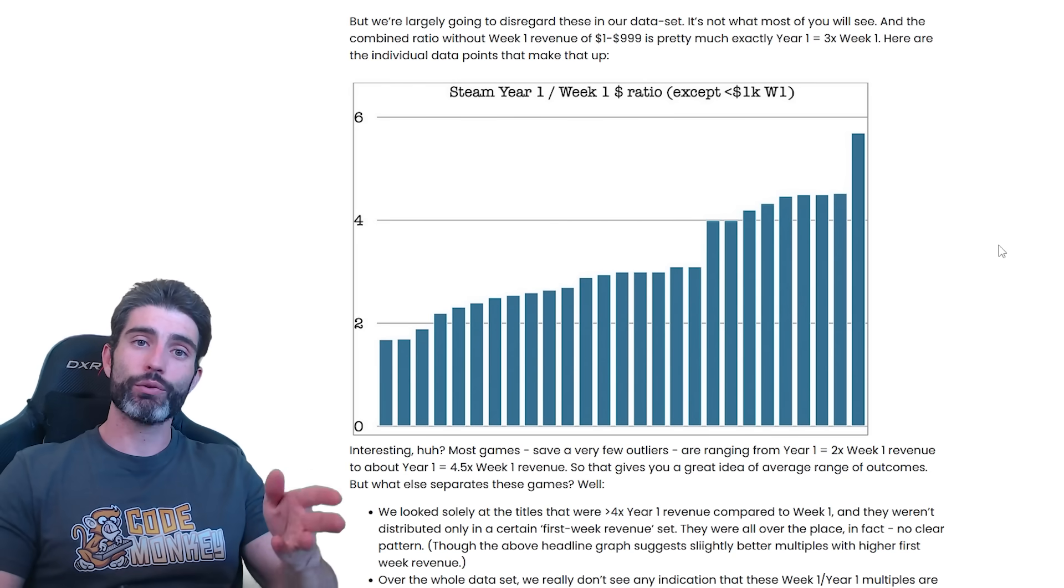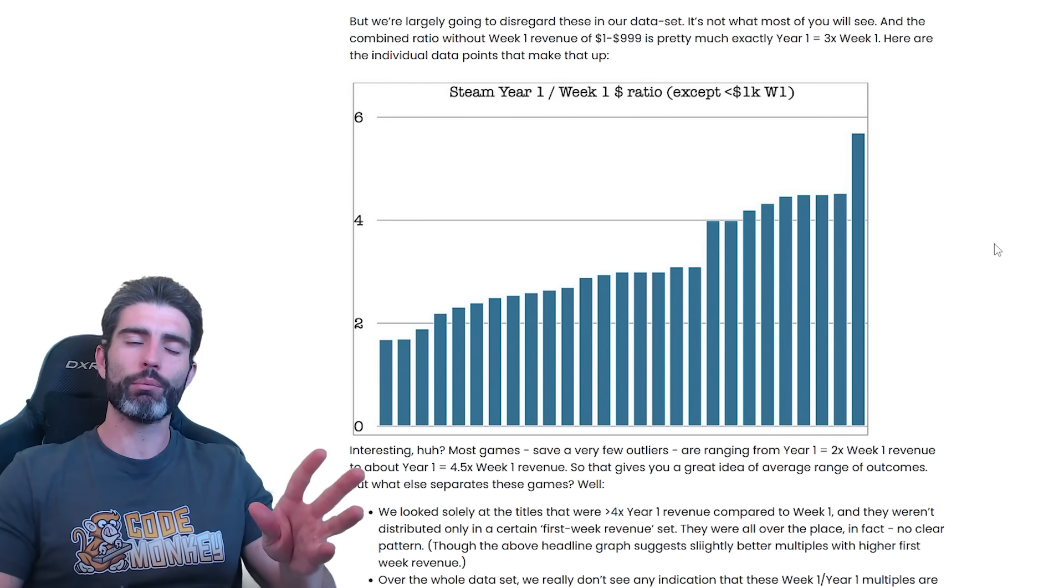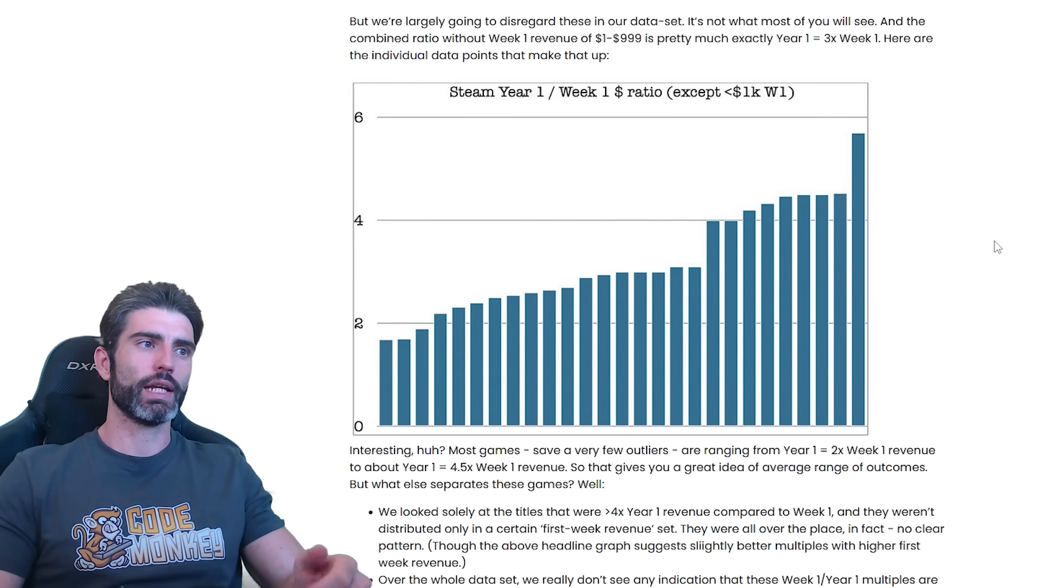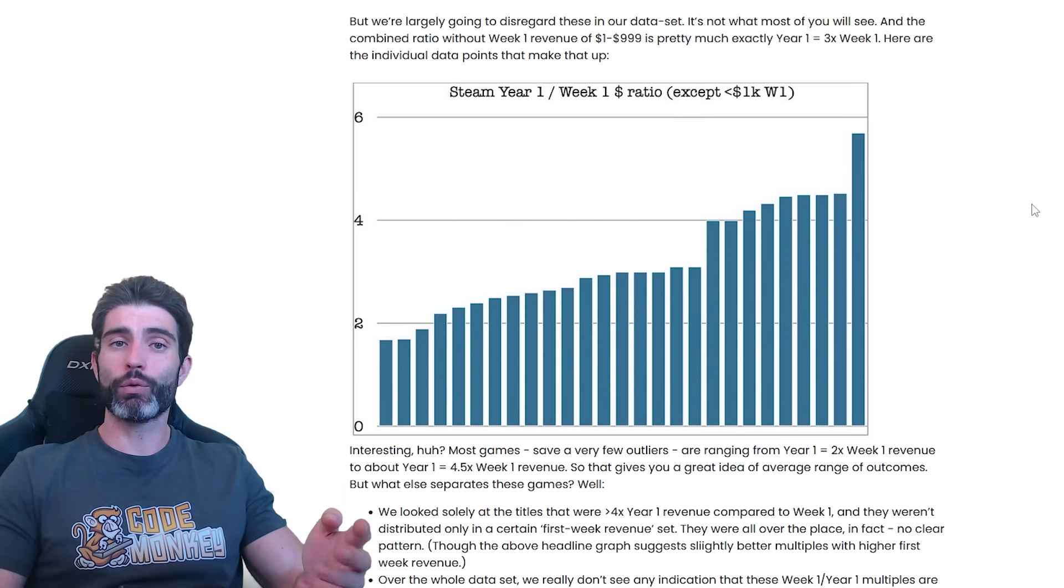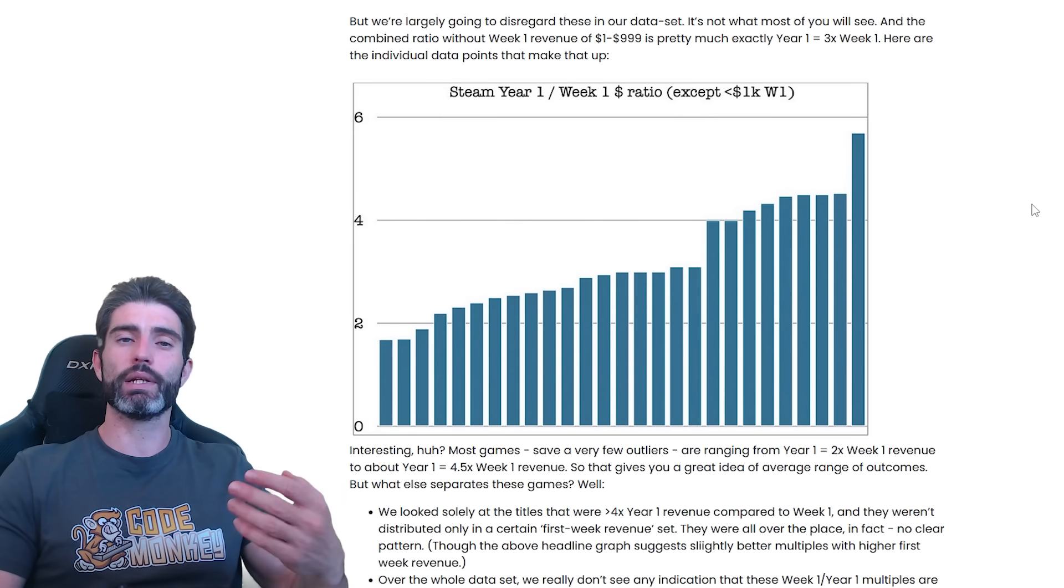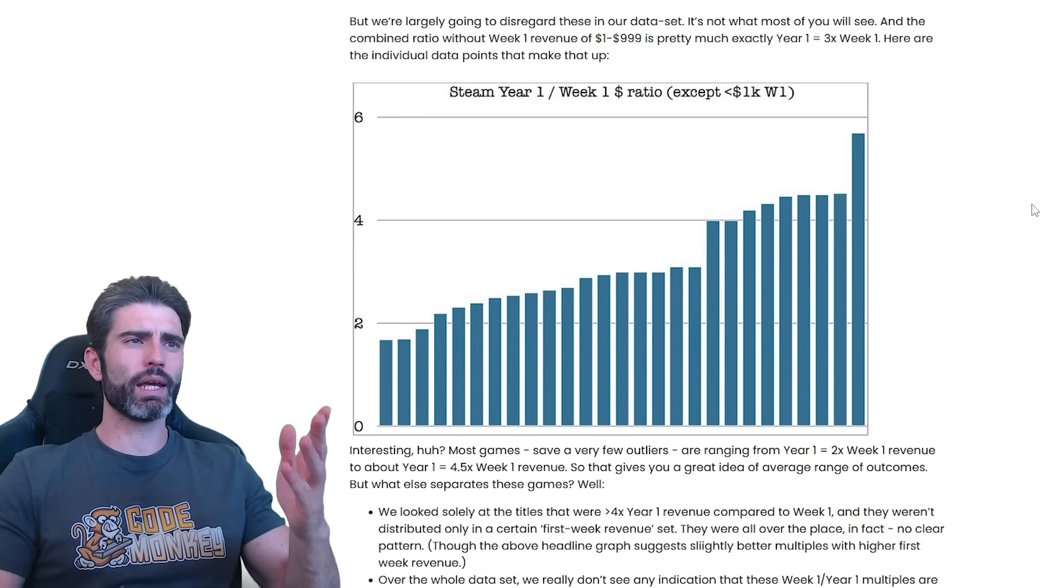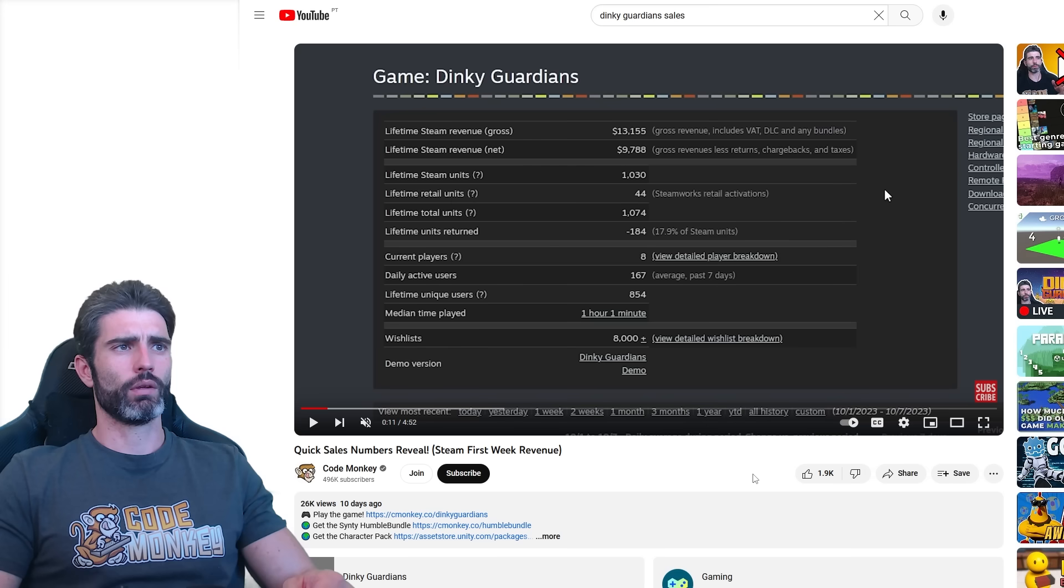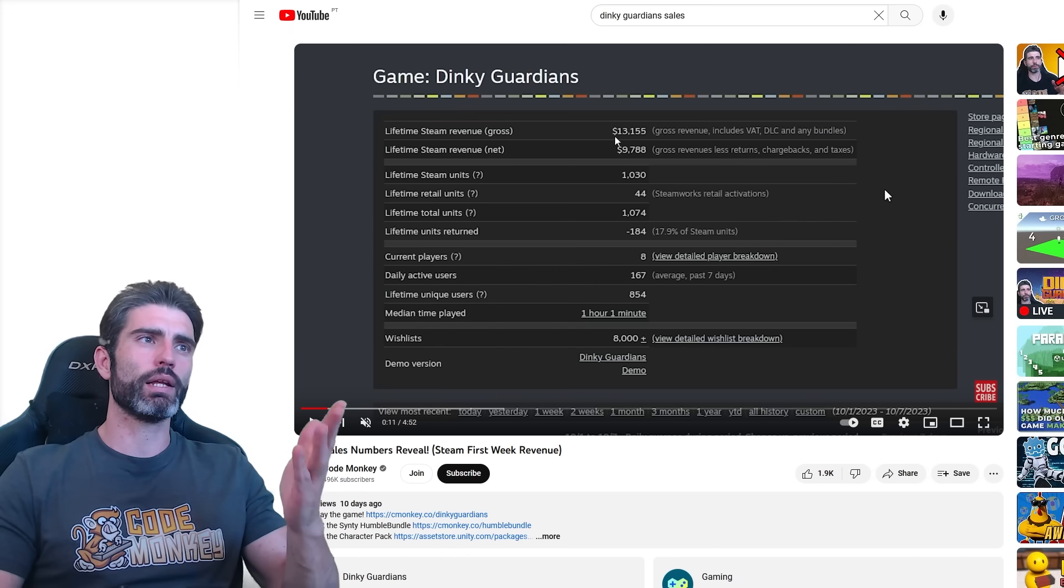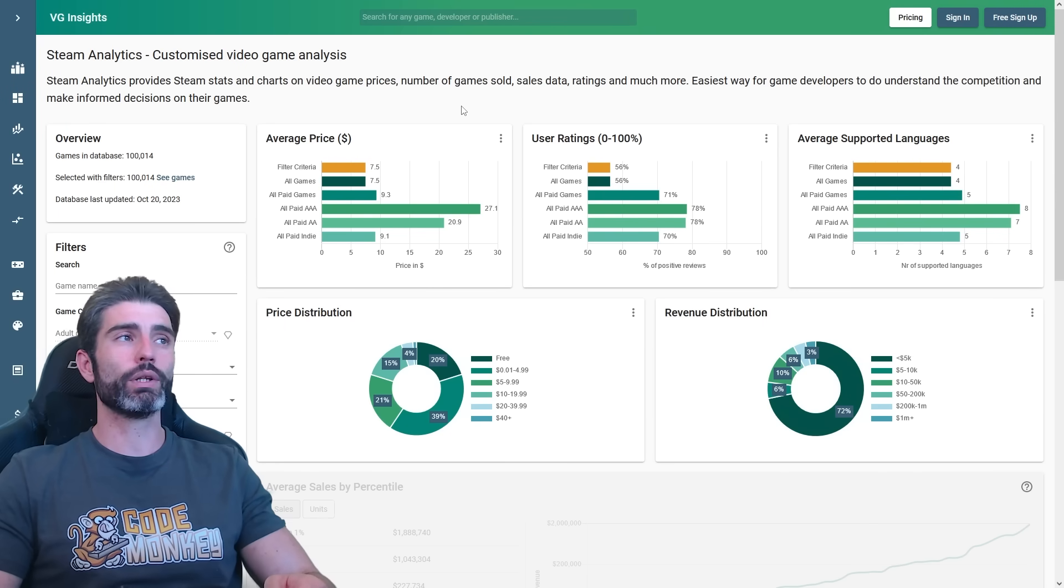Now based on first week sales, we can actually do a guesstimate and figure out how much the game might sell in the first year. That ratio is usually anywhere between two and six. Now for me, I'm planning to continue working on the game and continuing to talk about it, make various tutorials about it. So in my case, I can probably guesstimate that the ratio for this game will probably be around the five mark. So that means I can probably expect it to sell about $50,000 in gross revenue in the first year.